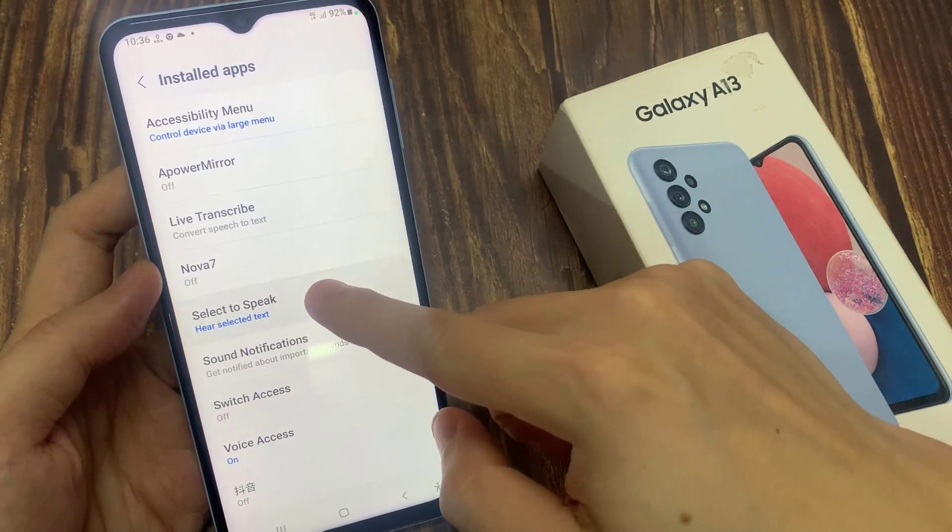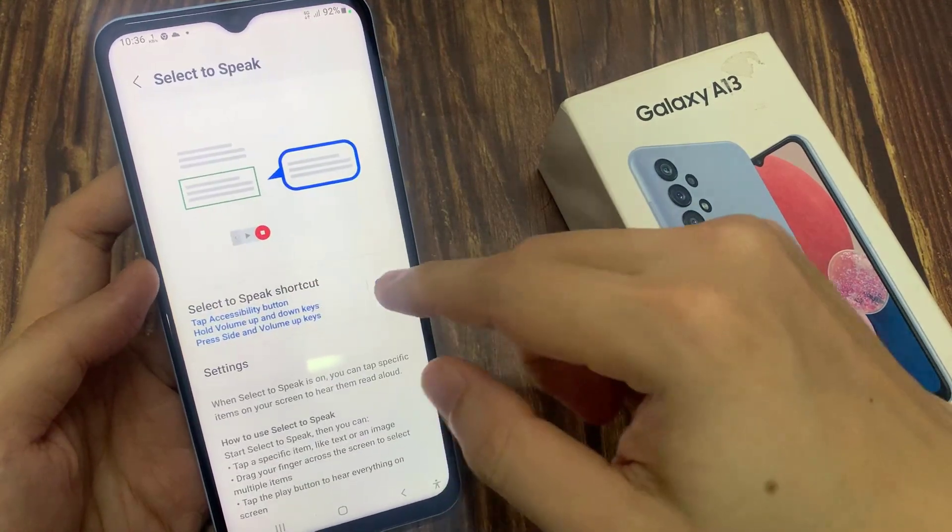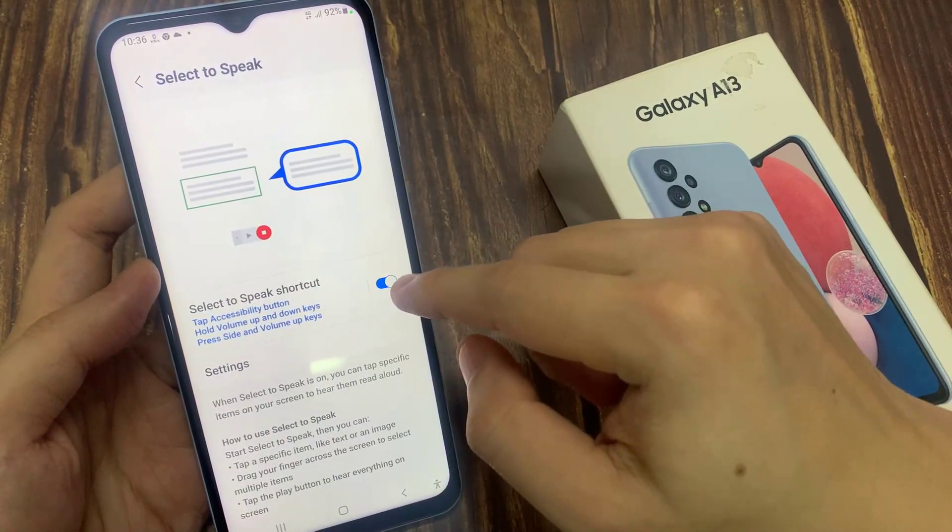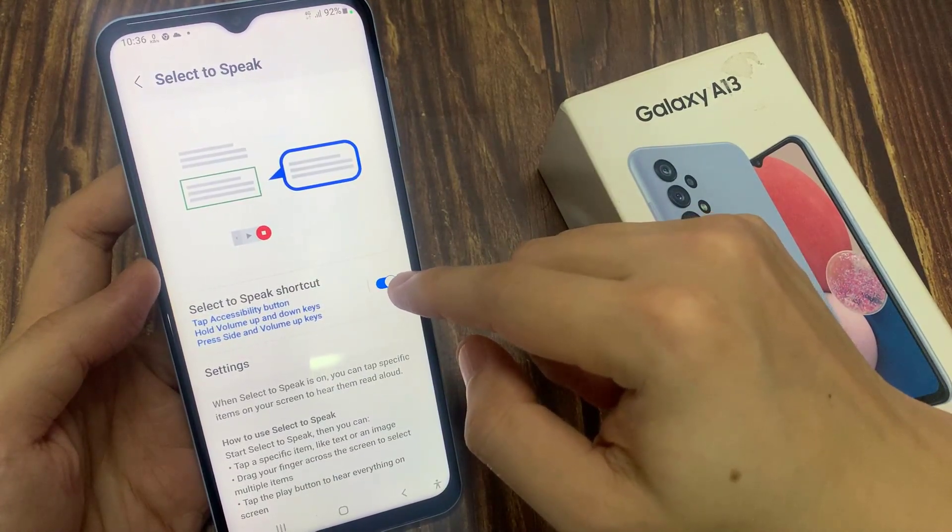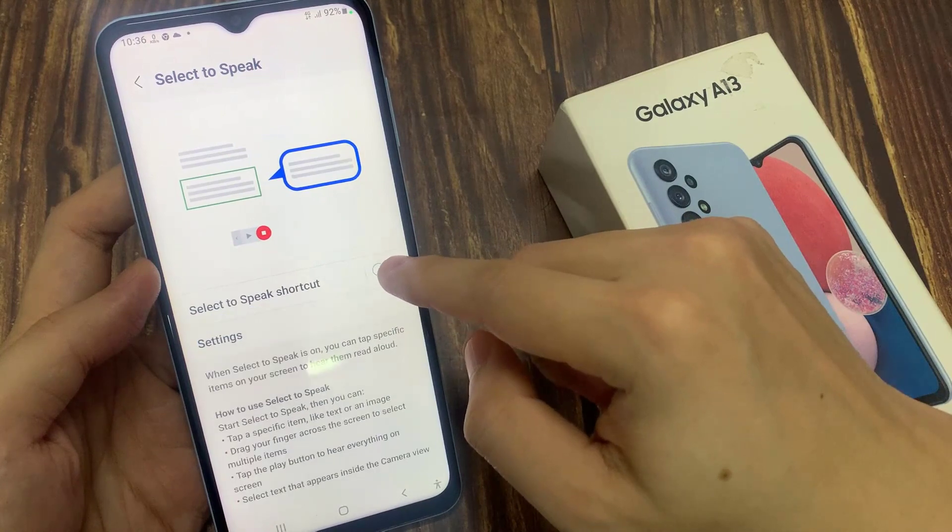Then go down and tap on Installed Apps, and then tap on Select to Speak. In here, you want to tap on the Select to Speak shortcut.